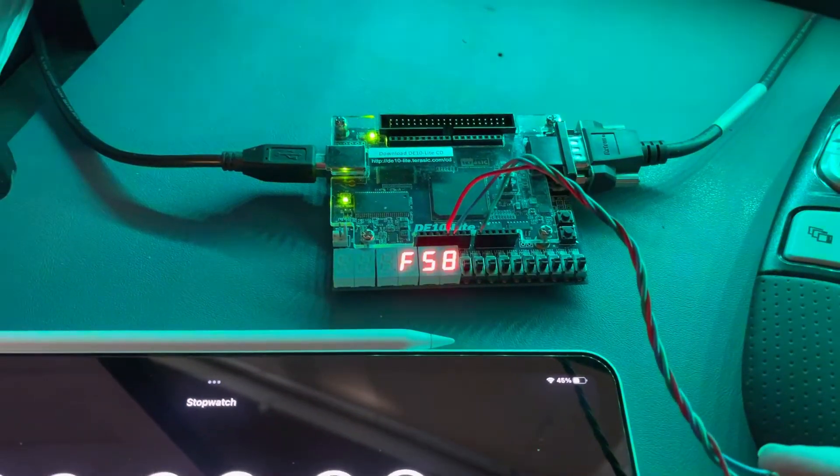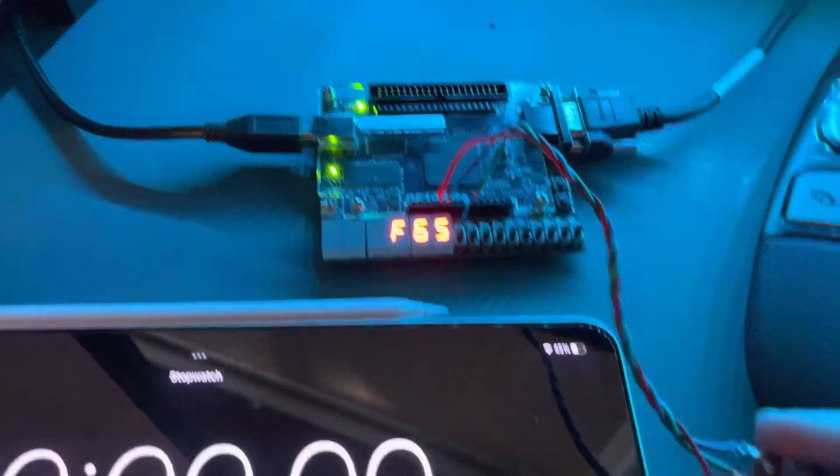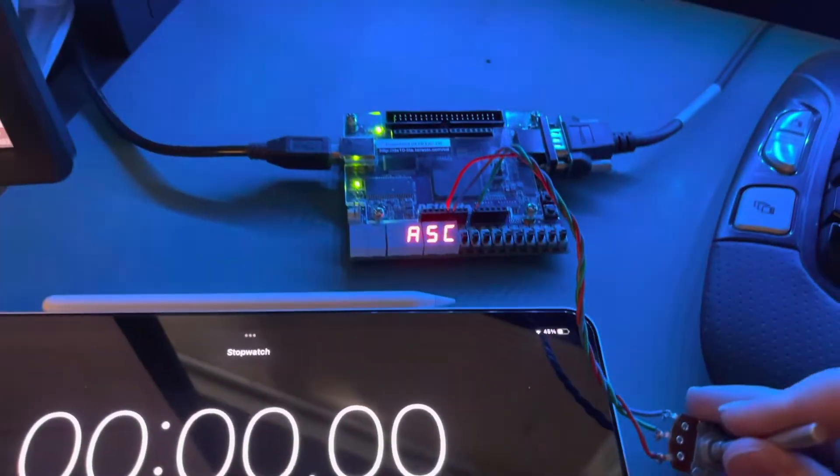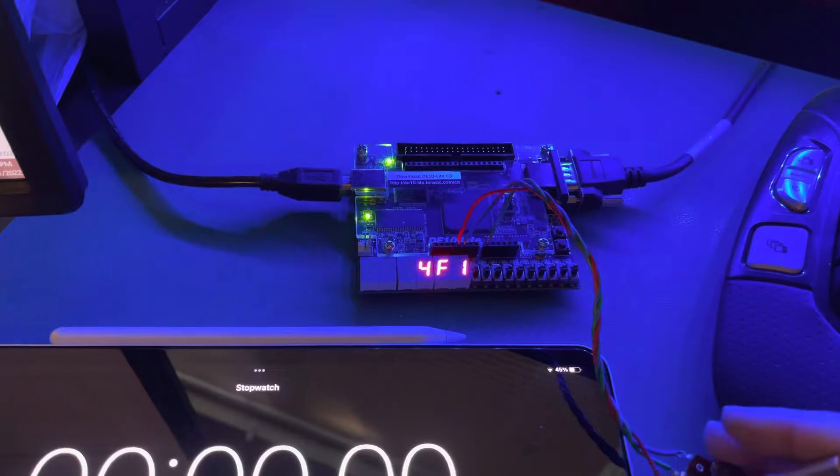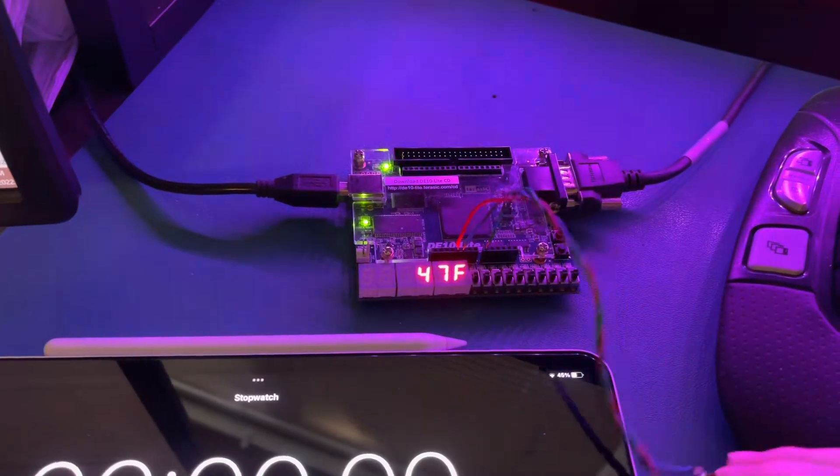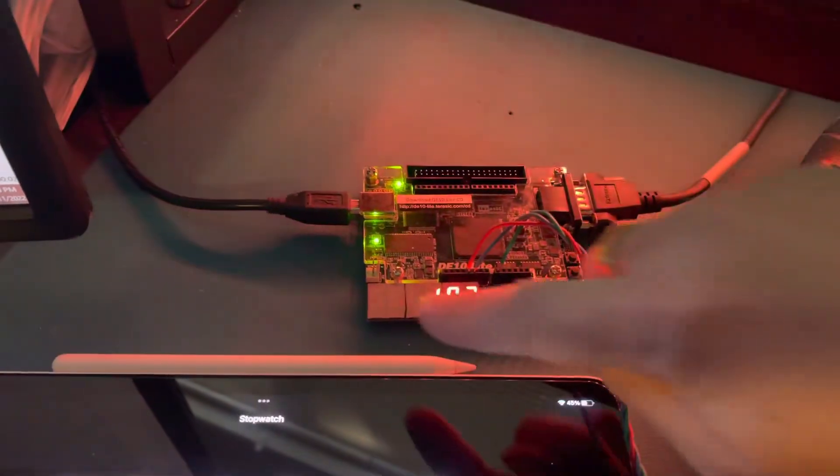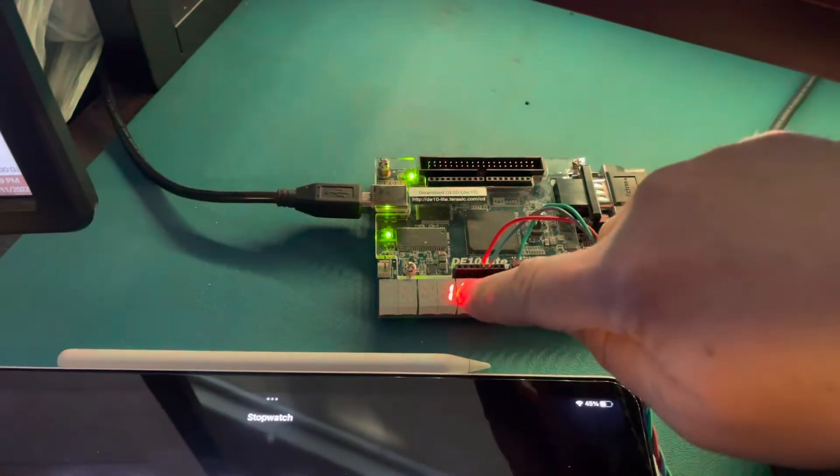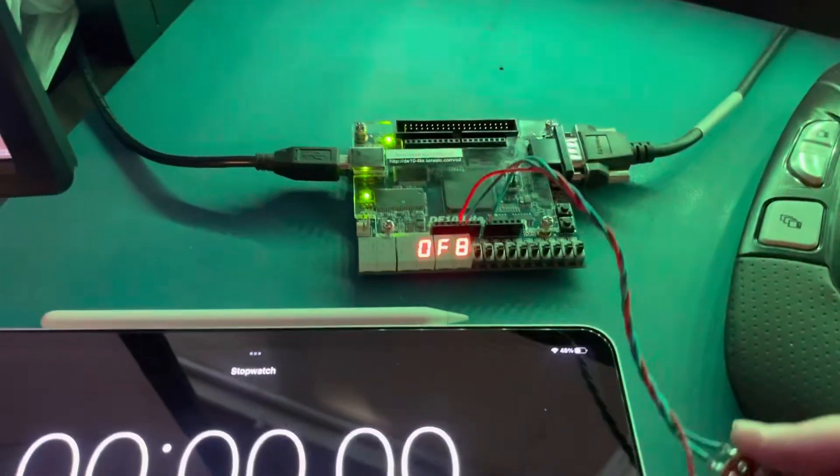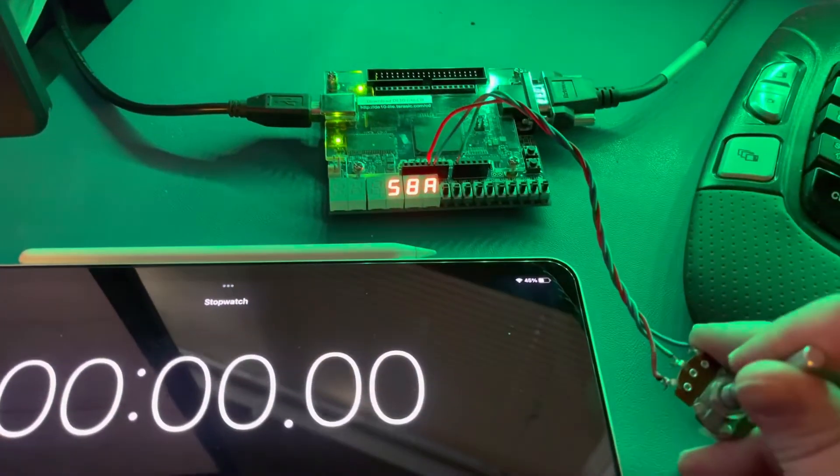So as you see, I turn the potentiometer down and my most significant hex nibble goes down, and then it goes up when I go up.